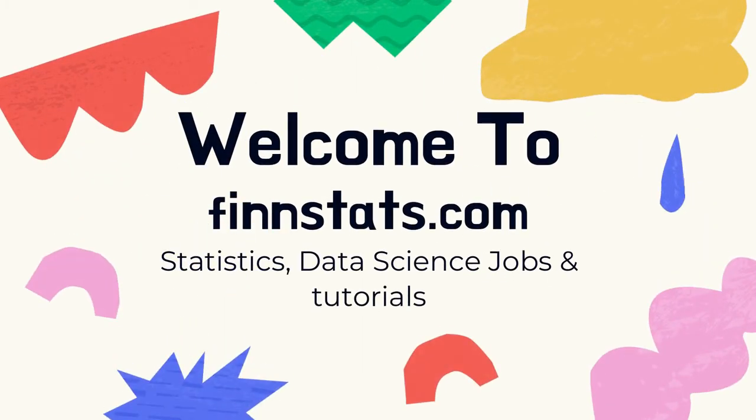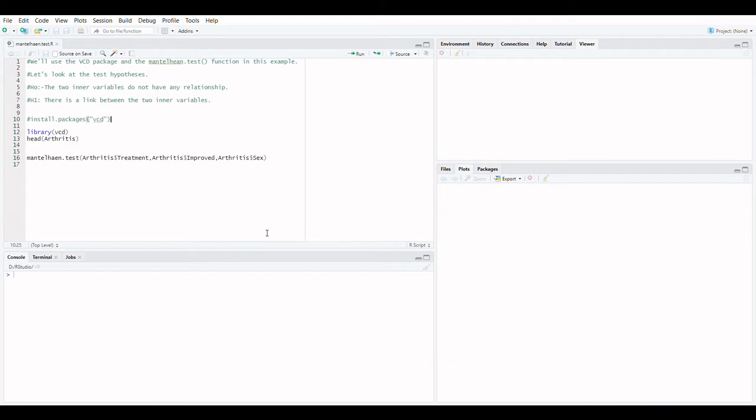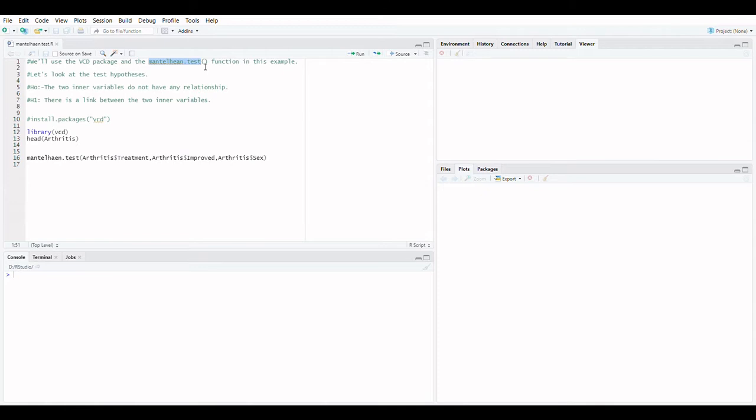Welcome to FinStats. It is simple to evaluate using the Chi-square test or Fisher's exact test when we have two categorical variables. Consider the case when we have three categorical variables and wish to discover how they are related. The Cochrane-Mantel-Haenszel test, which is an extension of the Chi-square test of association, is useful in this scenario.